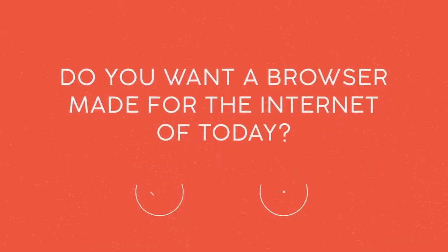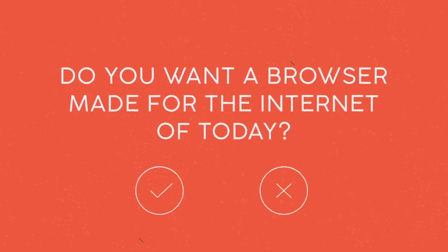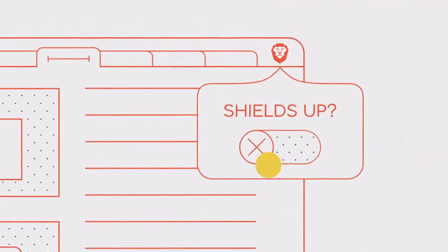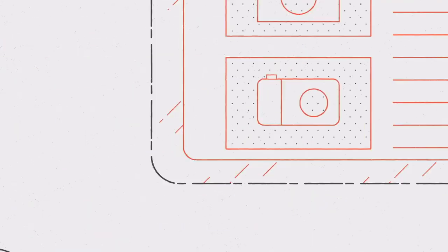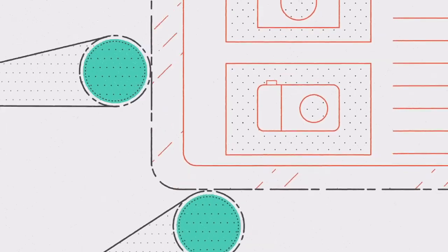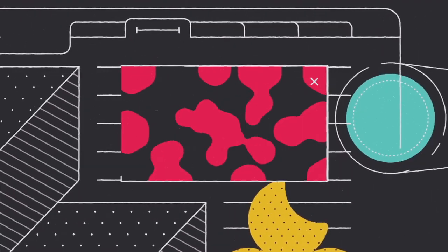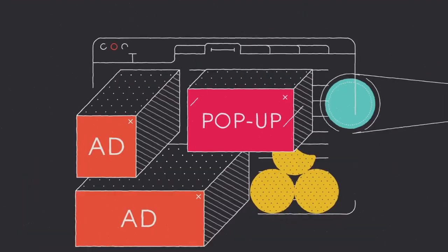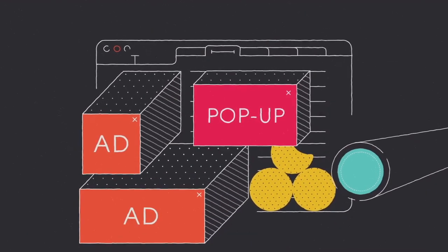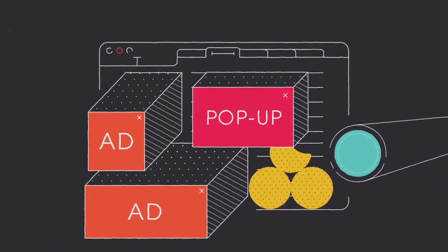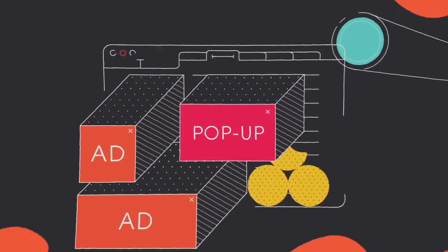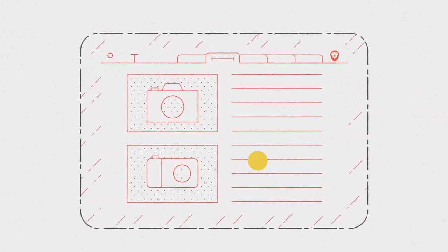Do you want a web browser made for the Internet of today? We integrate a technology that automatically blocks trackers, annoying ads, and shields everything that can cramp your style and disrupt your privacy.